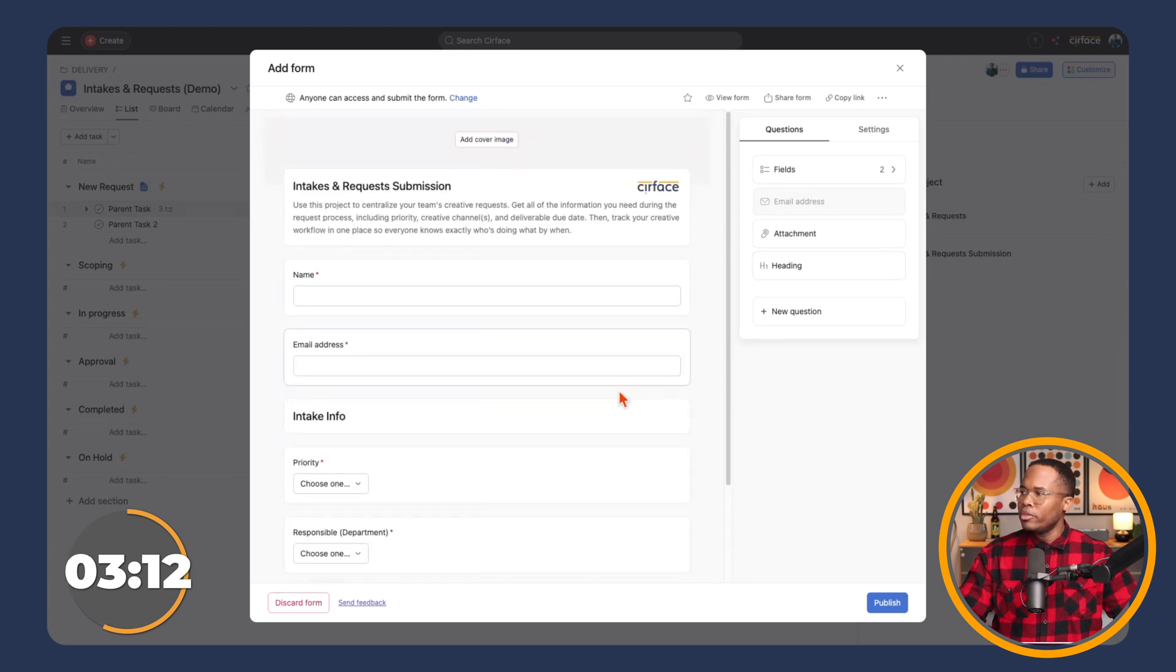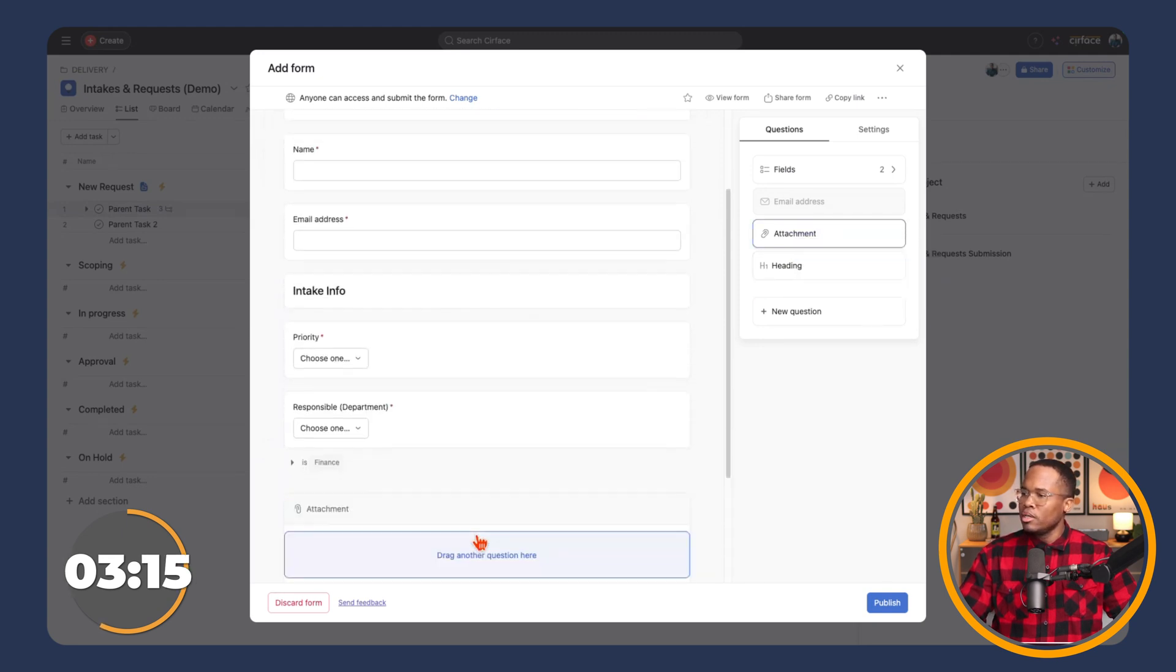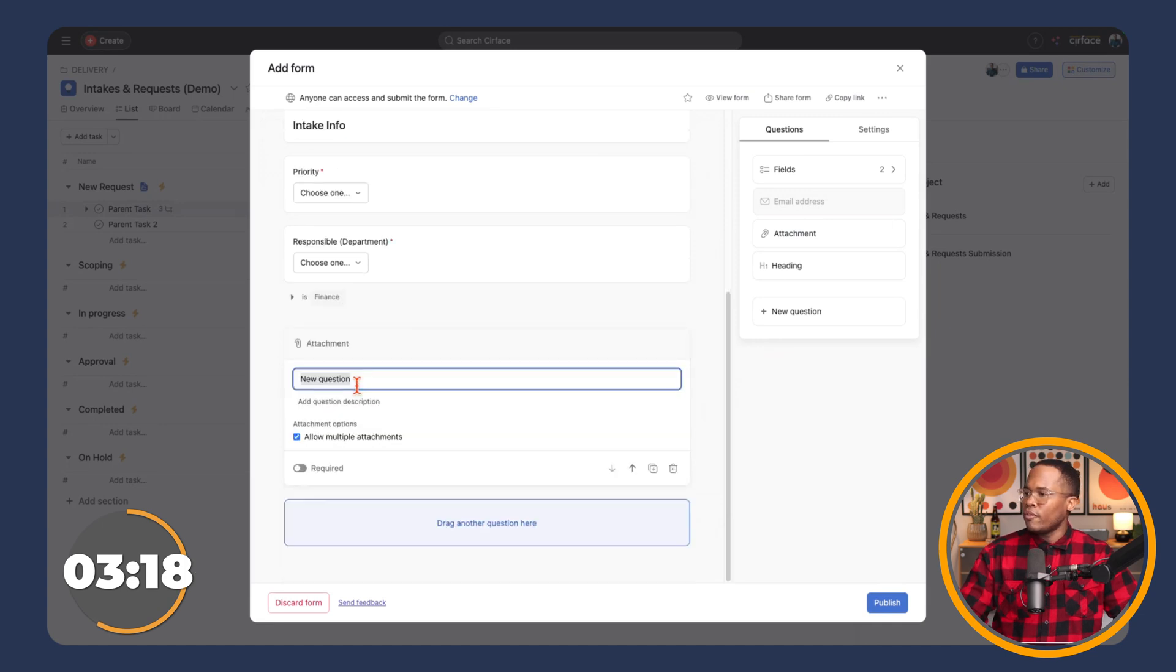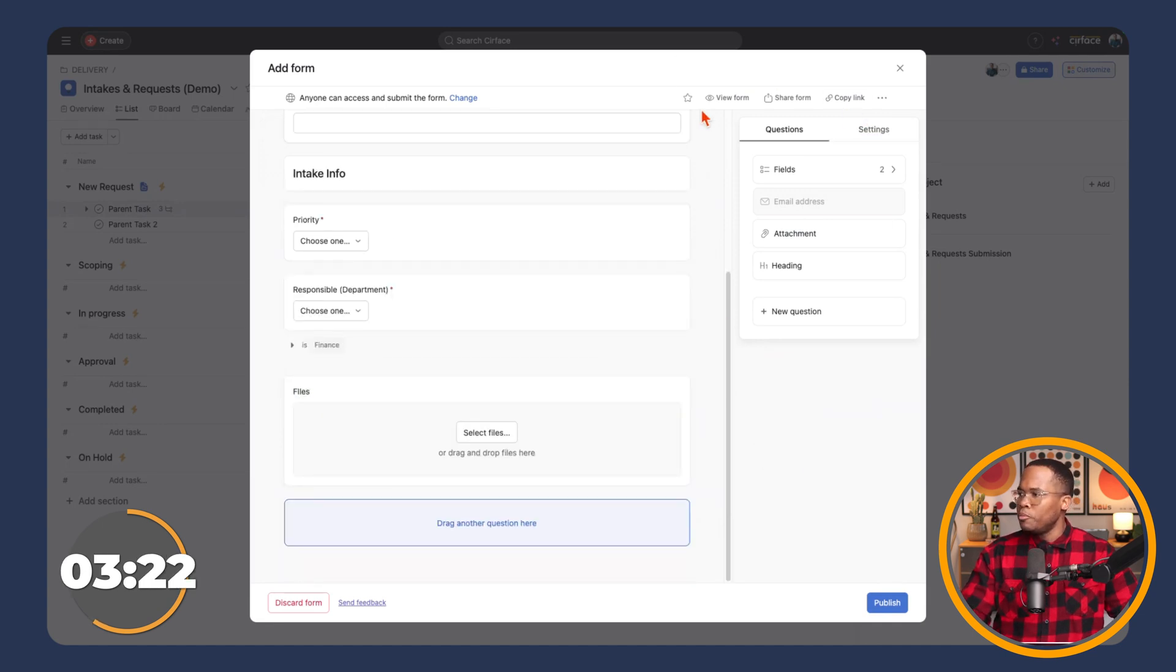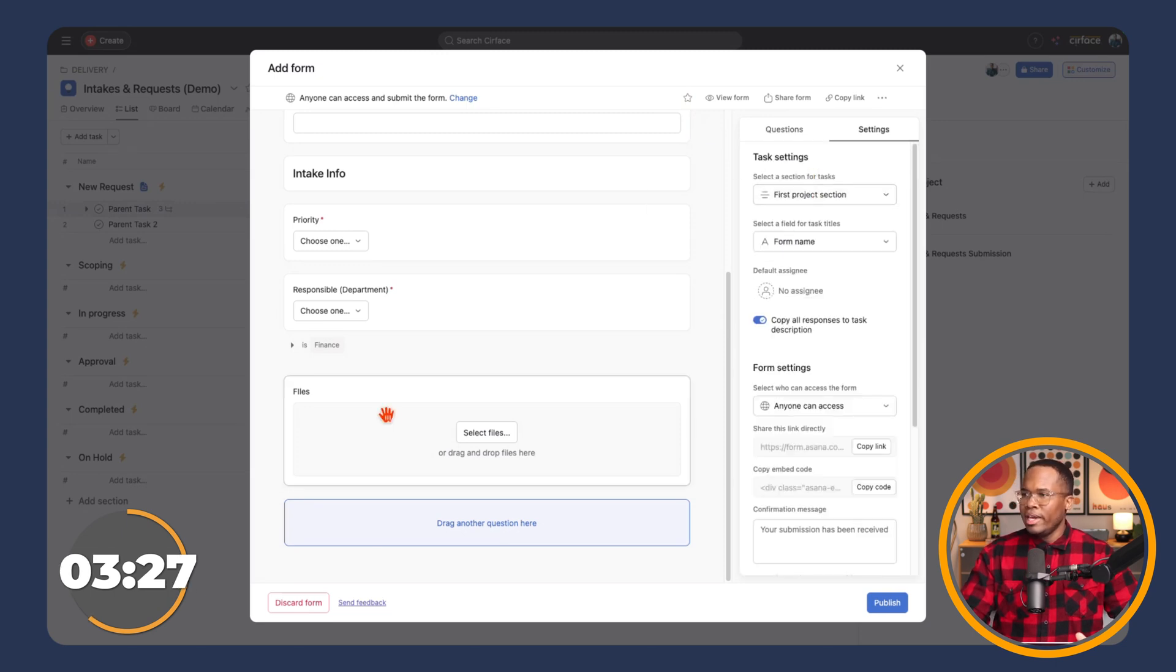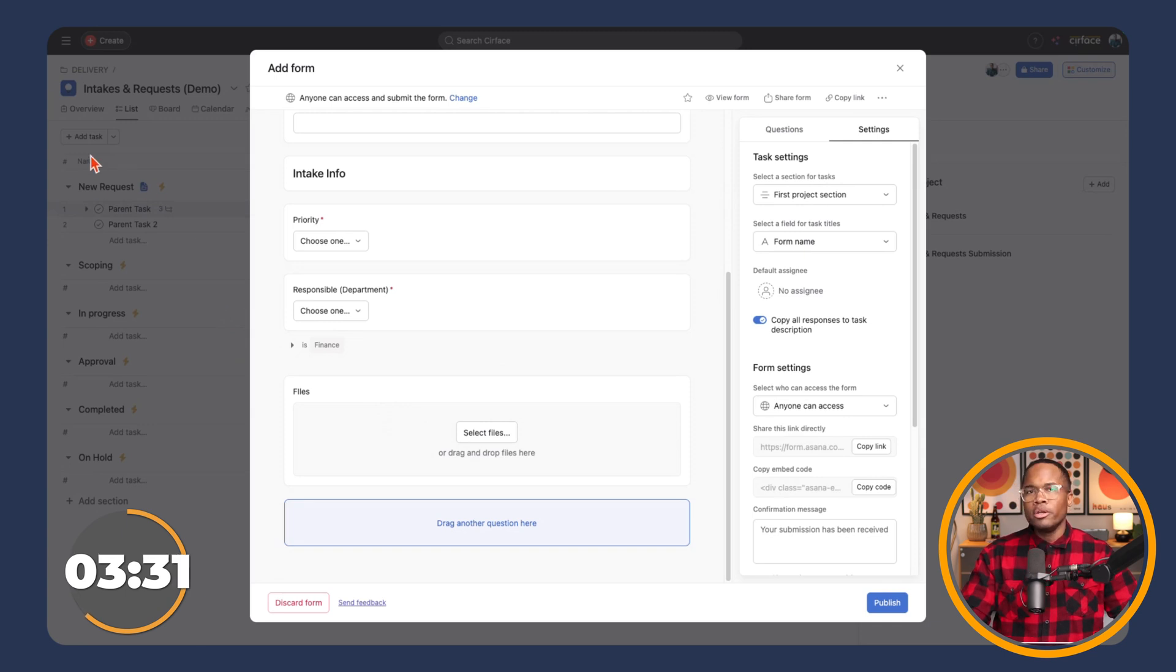What I like about these forms, we can add in attachment options, we can allow multiple attachments, files, like so. And then we can have a few options here. So I'm going to go to our settings, we can create a rule that changes the status of the request. So we're going to have them show up in our new requests. But in order to do that,